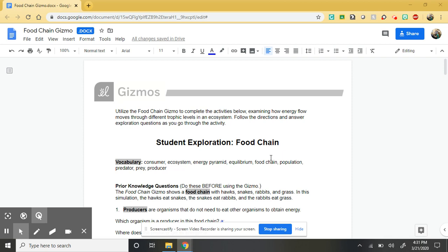Before we went on our extended break, we were talking about energy flow, food chains, food webs, and trophic levels. Basically how does energy move throughout an ecosystem going from one organism to the next, how energy is lost, and that idea of balance within the ecosystem.